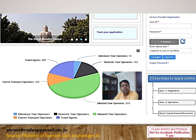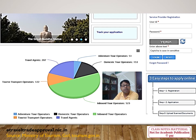The Ministry of Tourism's website currently shows: inbound tour operators 523, adventure tour operators 51, domestic tour operators 153, travel agents 207, and tourist transport operators 122. Inbound tour operators are the highest in number. These are the three steps through which a company can get recognition as a Ministry of Tourism approved company.